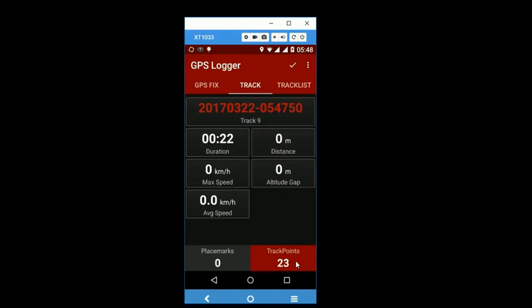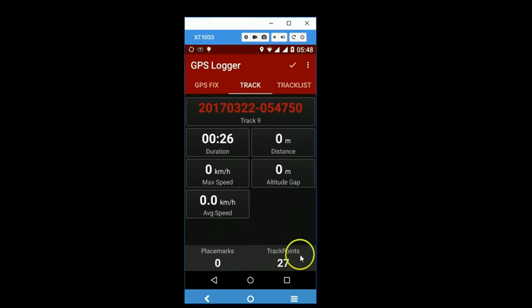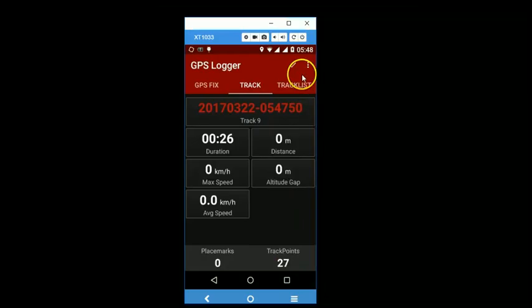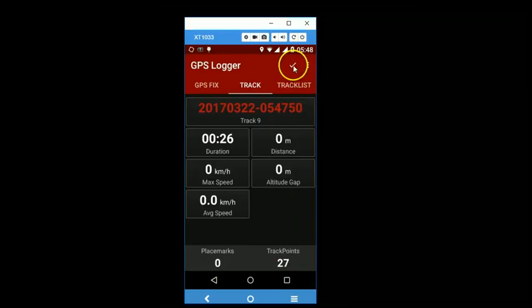So once you have finished your track, all you need to do is to tap on this button to stop recording one more time. So the track is comprising of 27 points. Notice again that this button has appeared.